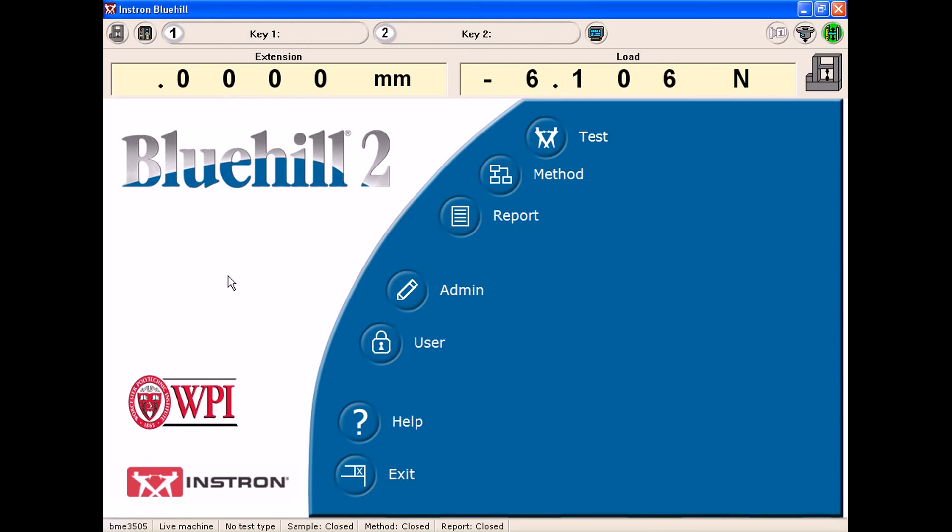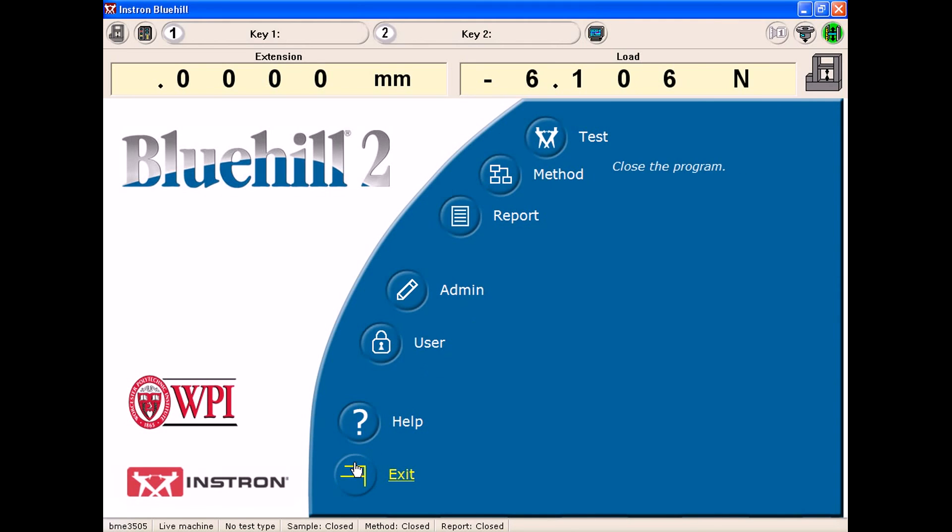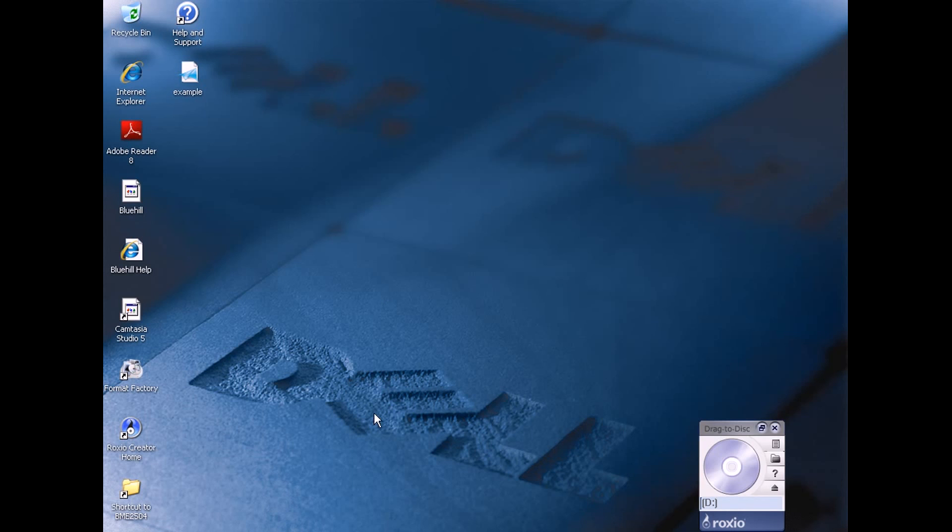And in order to close out the Bluehill software without it ruining the Instron, we need to close the Instron, the Bluehill software one way, and it's using exit at the bottom of the screen. If you hit X at the top right-hand corner of the screen, it will not work and it will damage the Instron, so please do not do that. By hitting exit at the bottom, I am able to log out of Instron, Bluehill.